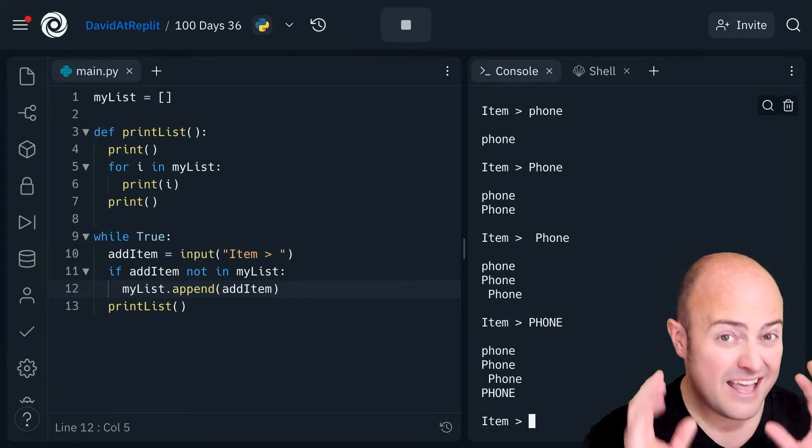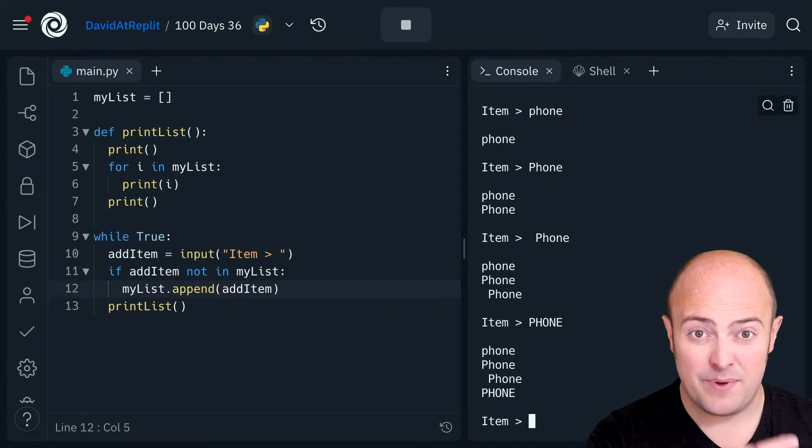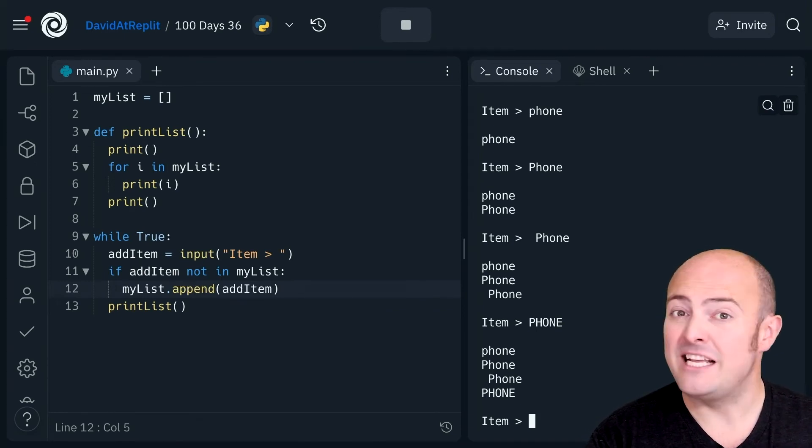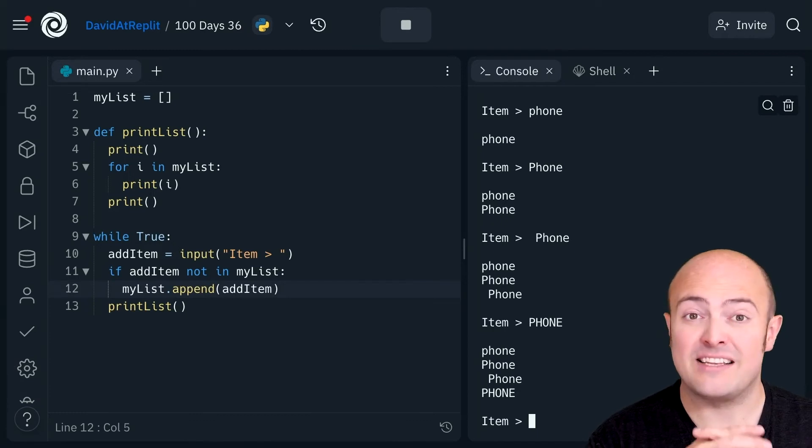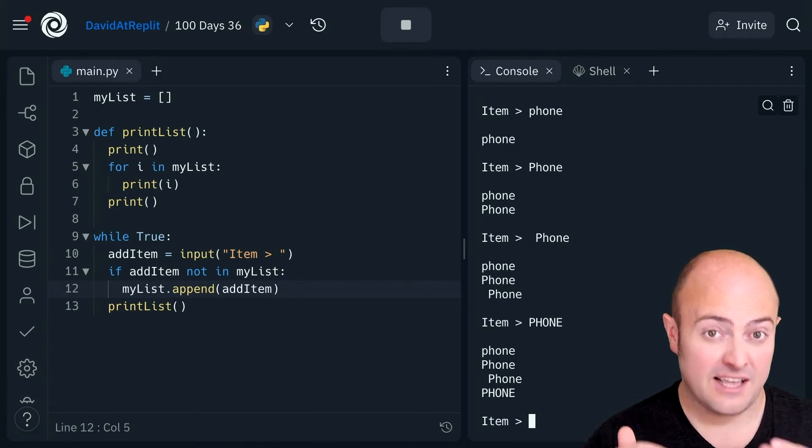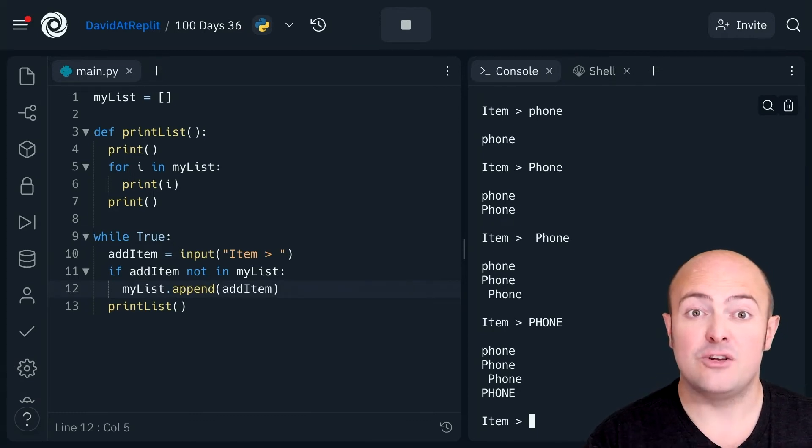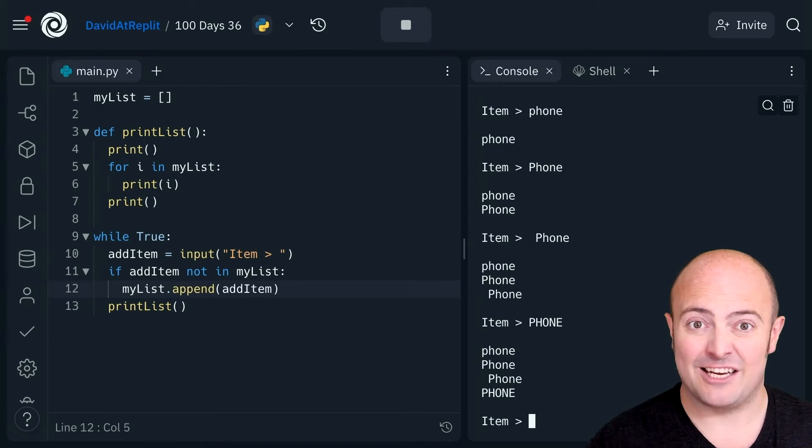the if statement now isn't being used properly because all these things look different. All these strings look different to the if statement. Well this is where we can use those functions to make it nicer.